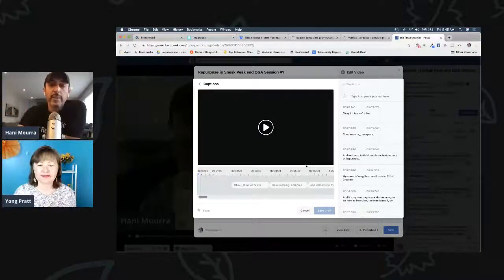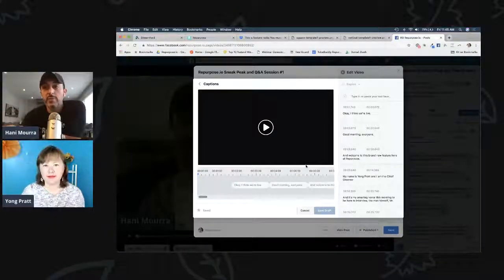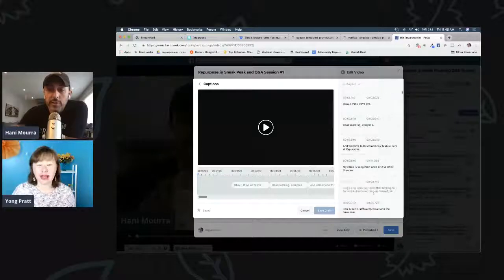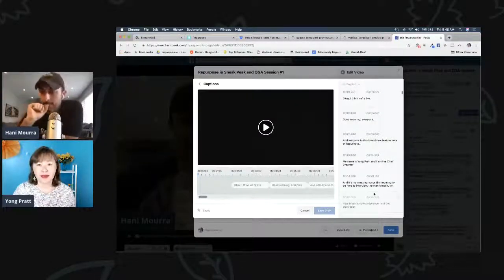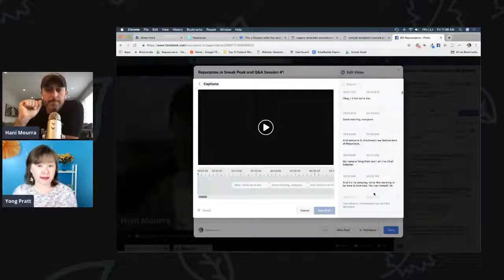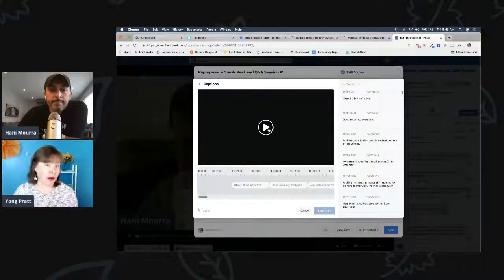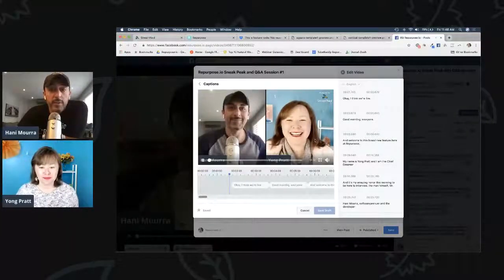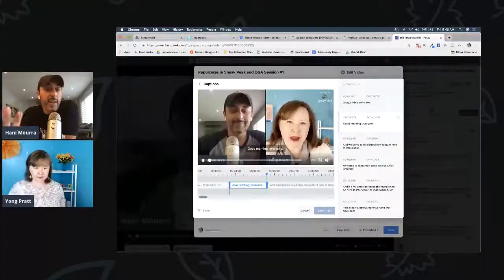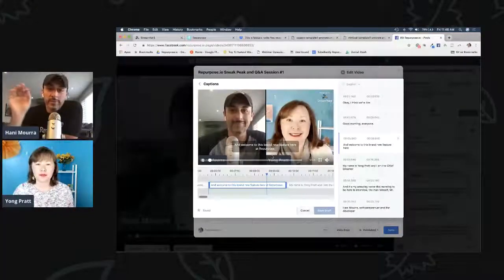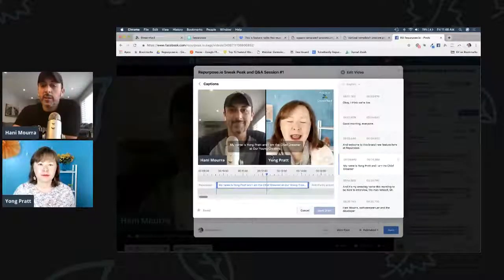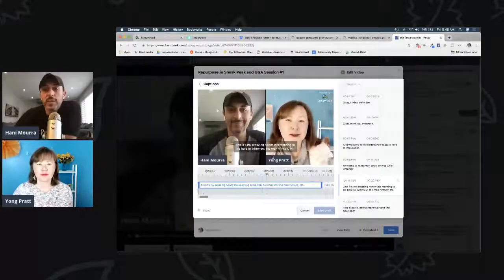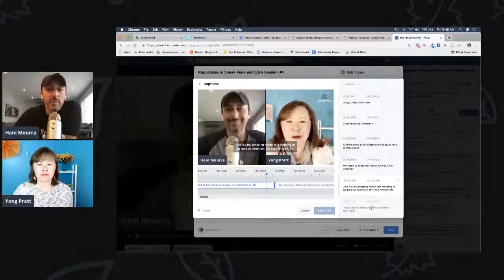Facebook recommends it — they say it's better engagement so someone can watch your videos without having their sound on. I think the stat is like 70% of people watch videos with the audio off. So even if you're not doing Repurpose yet, highly recommend start doing captions — either yourself or hire somebody to spend a few minutes cleaning them up. Most of it is already done, you just go in and fix up a few mistakes. Whether you're doing Repurpose or not, highly recommend adding captions.